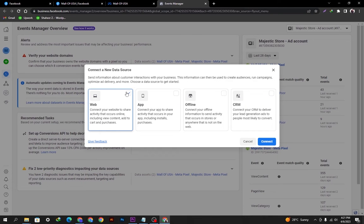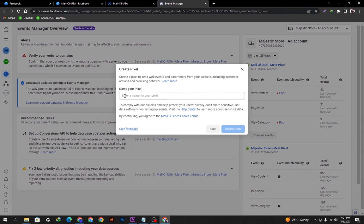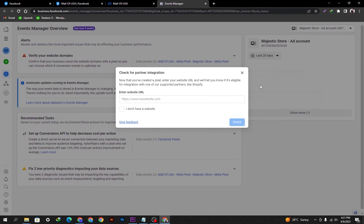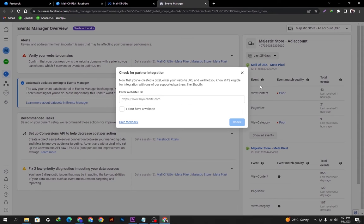We'll click the Connect button and we just need to name our pixel here. You can name it according to your preferences — whatever you want. I'm naming it 'Mall of USA WooCommerce Pixel.' After doing this you can see the name, and now I'm creating this pixel. We'll move forward to the next step — it is loading and taking some time, so we have to wait.